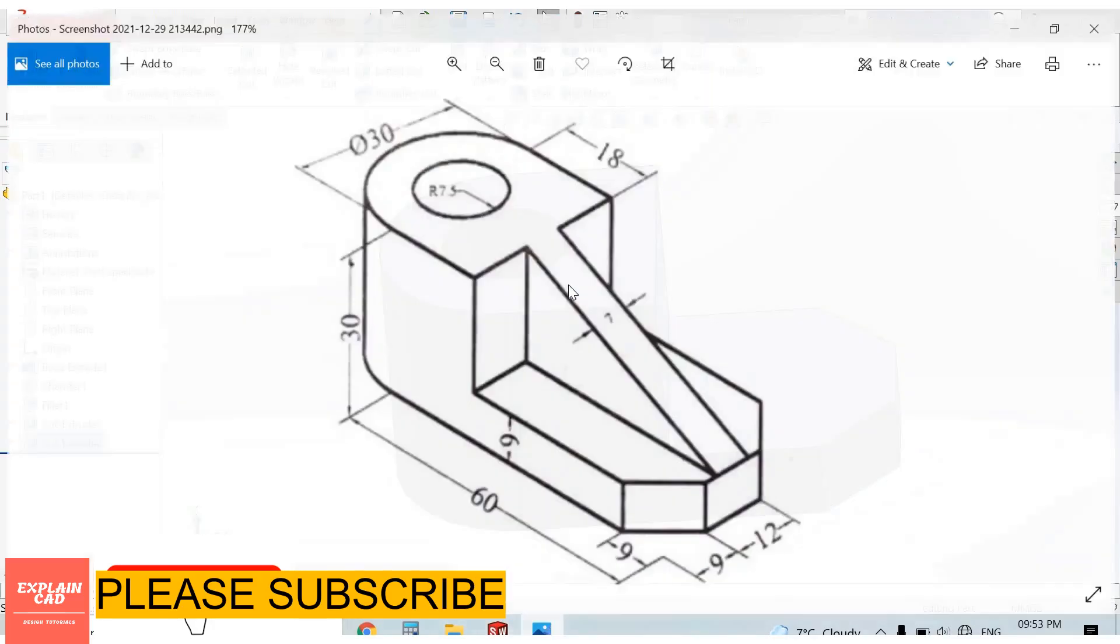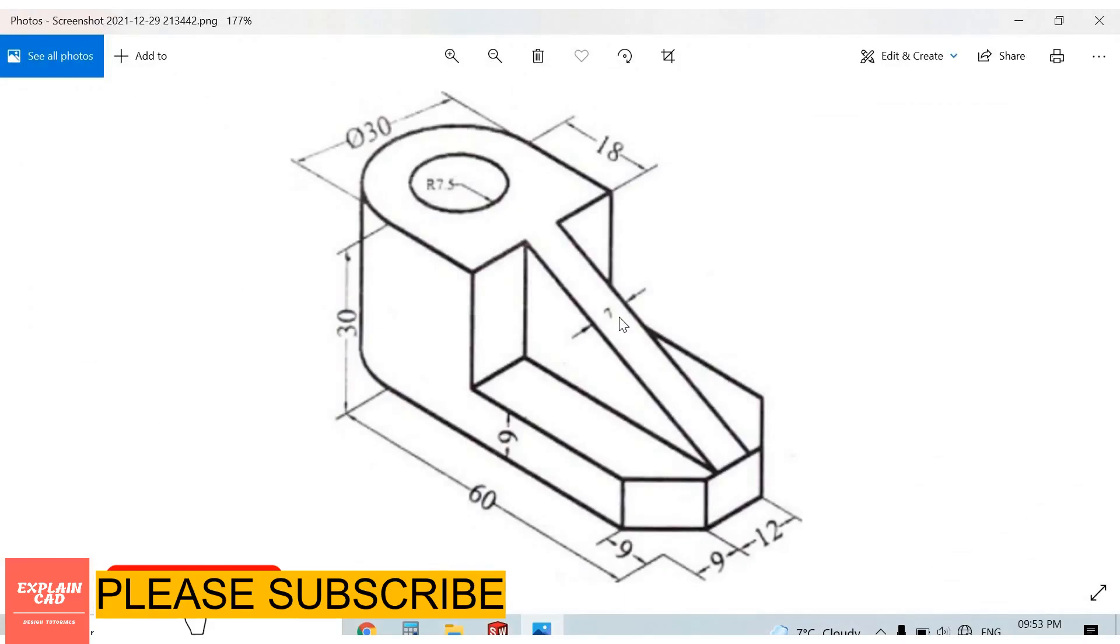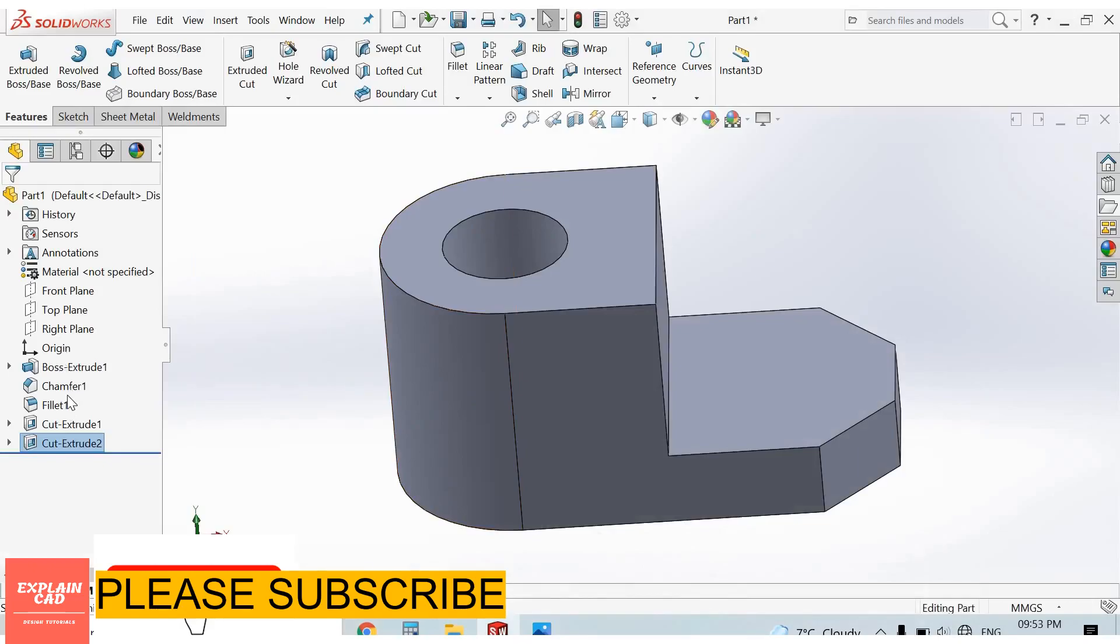Now we create a rib of 7mm from here to here. Select front plane.